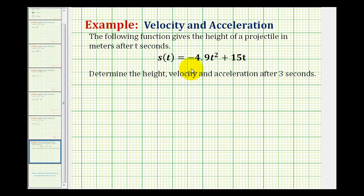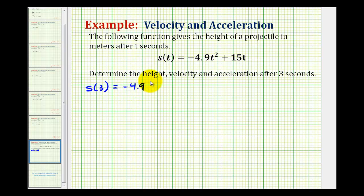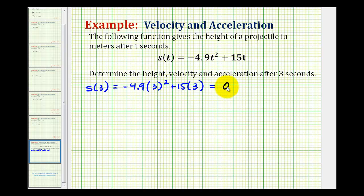To determine the height at three seconds, we just need to find s of three. So we have negative 4.9 times three squared plus fifteen times three, which is equal to 0.9 meters. So after three seconds, the object is less than one meter above the ground.